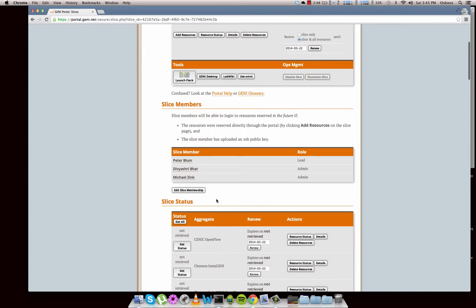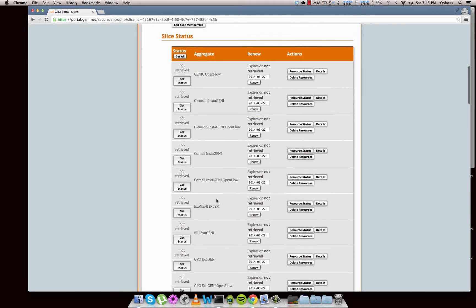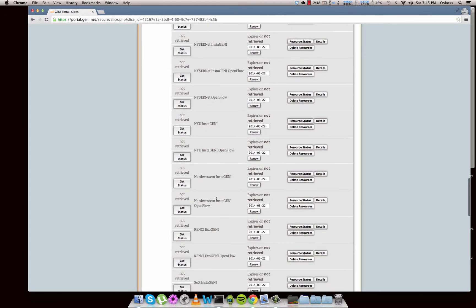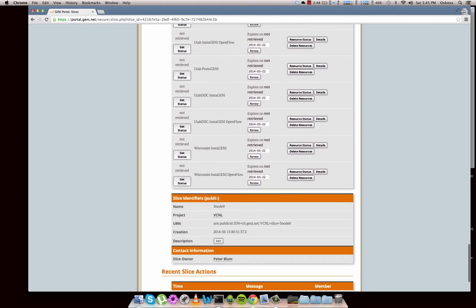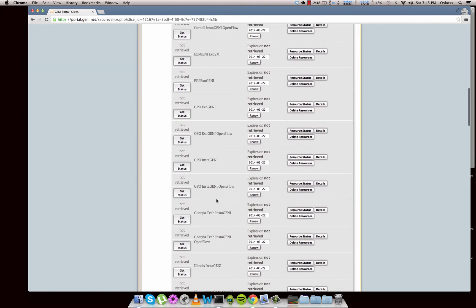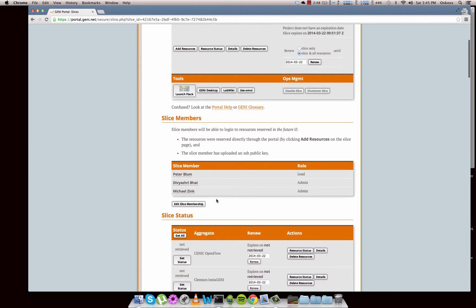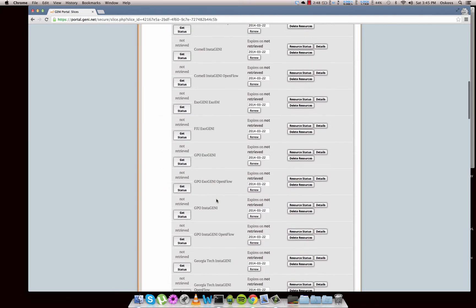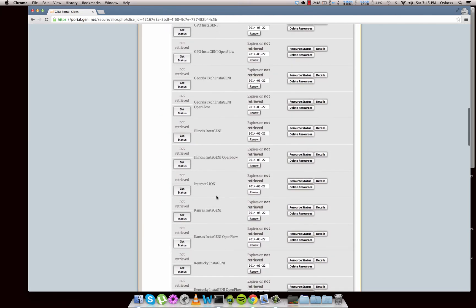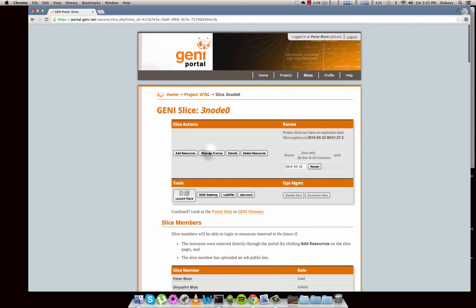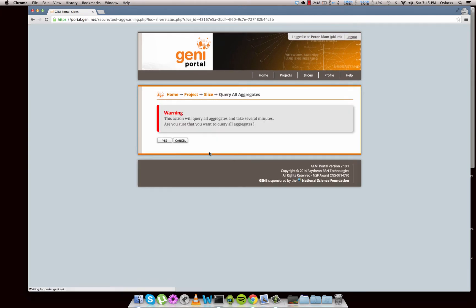We also have slice status, so these are where the slice could possibly be. I don't have any resources actually with this slice right now, but if we wanted to find out the status of our resources, we could click on resource status.